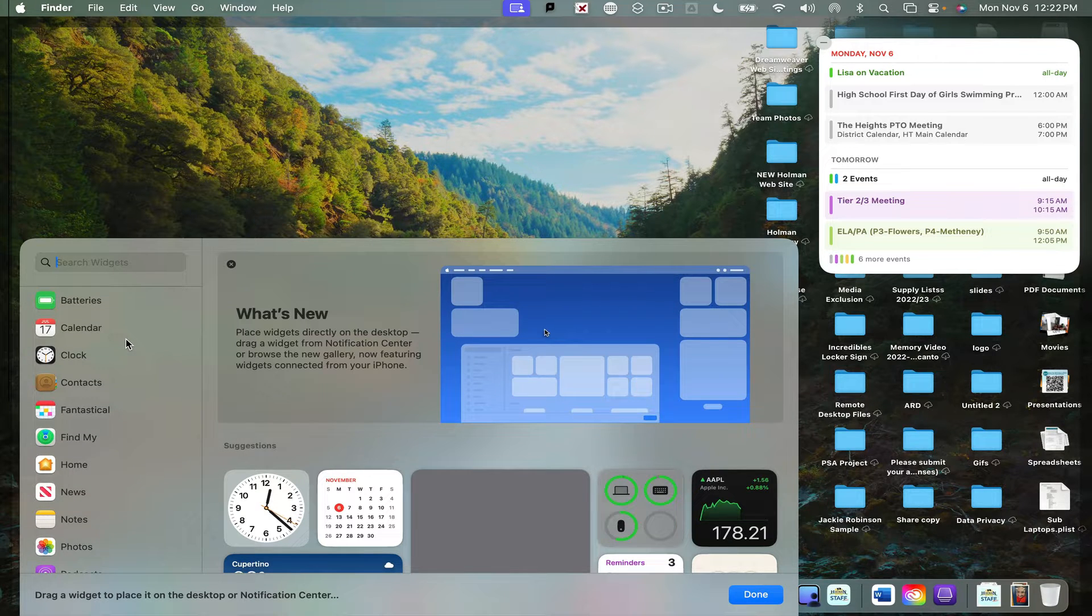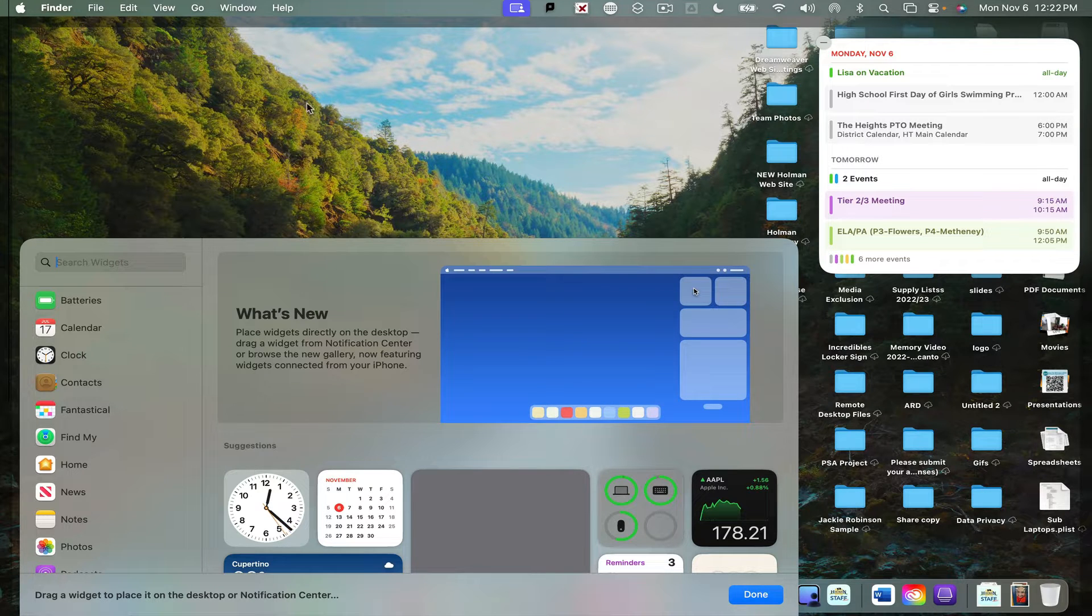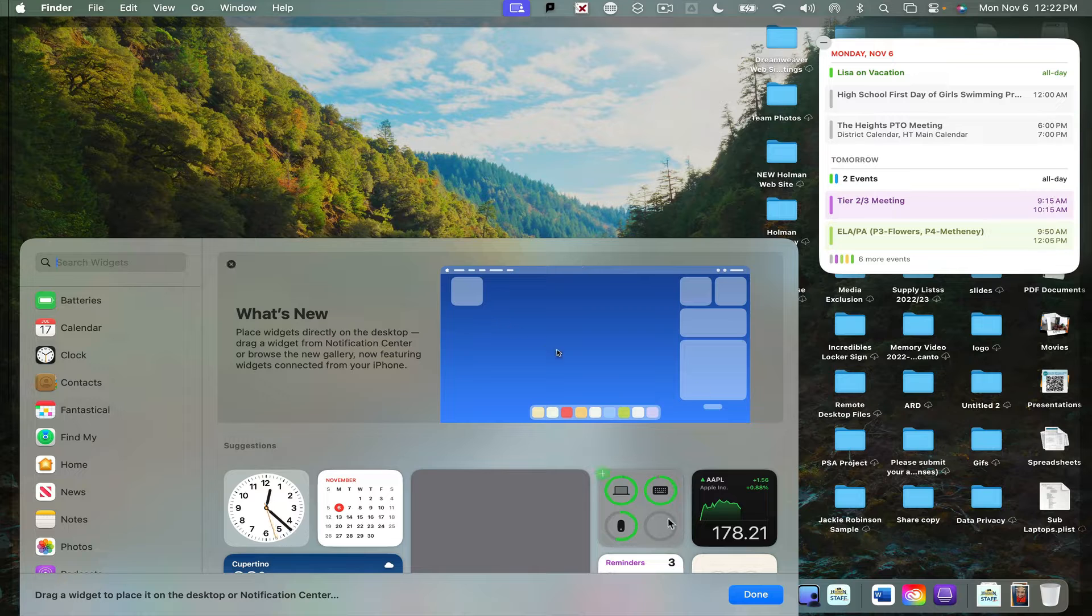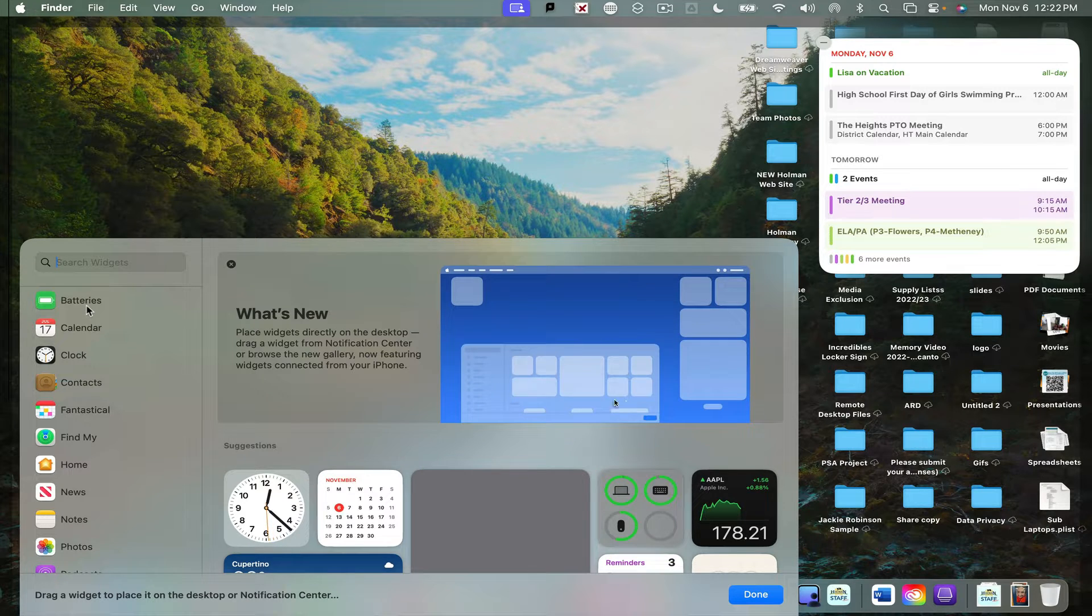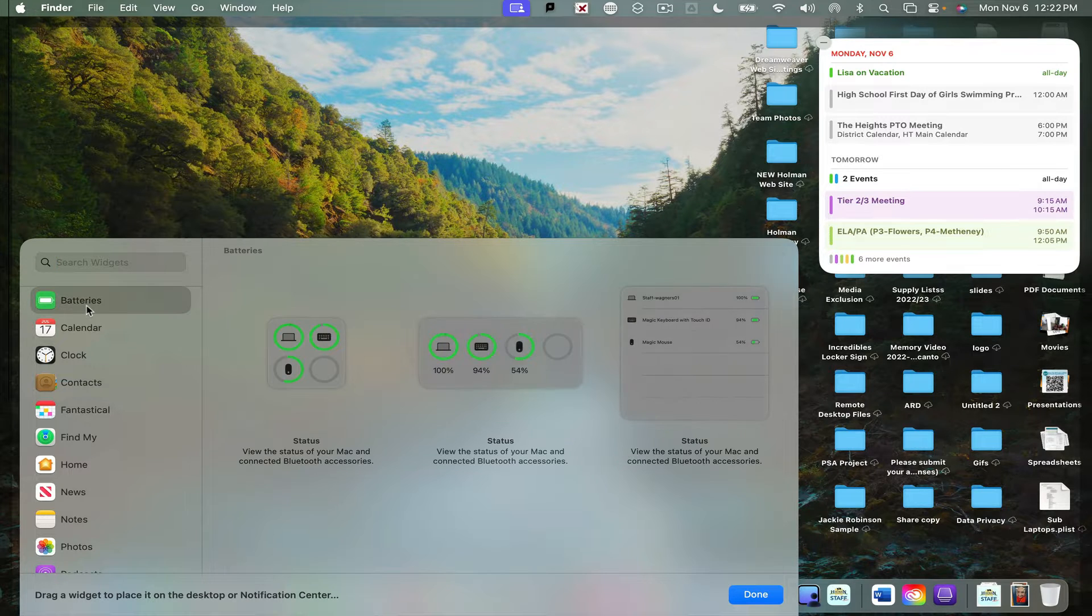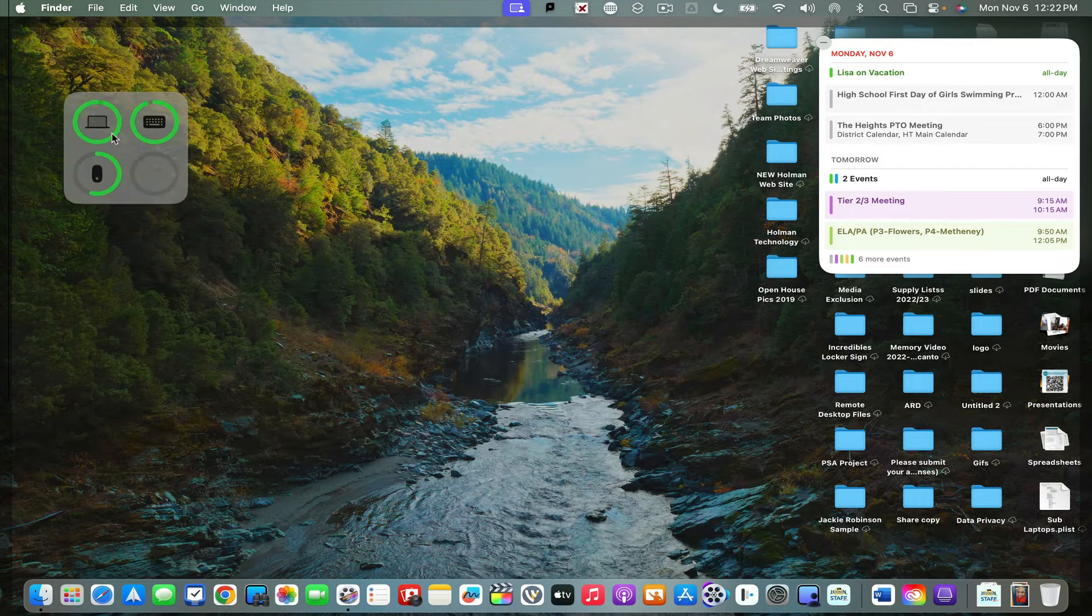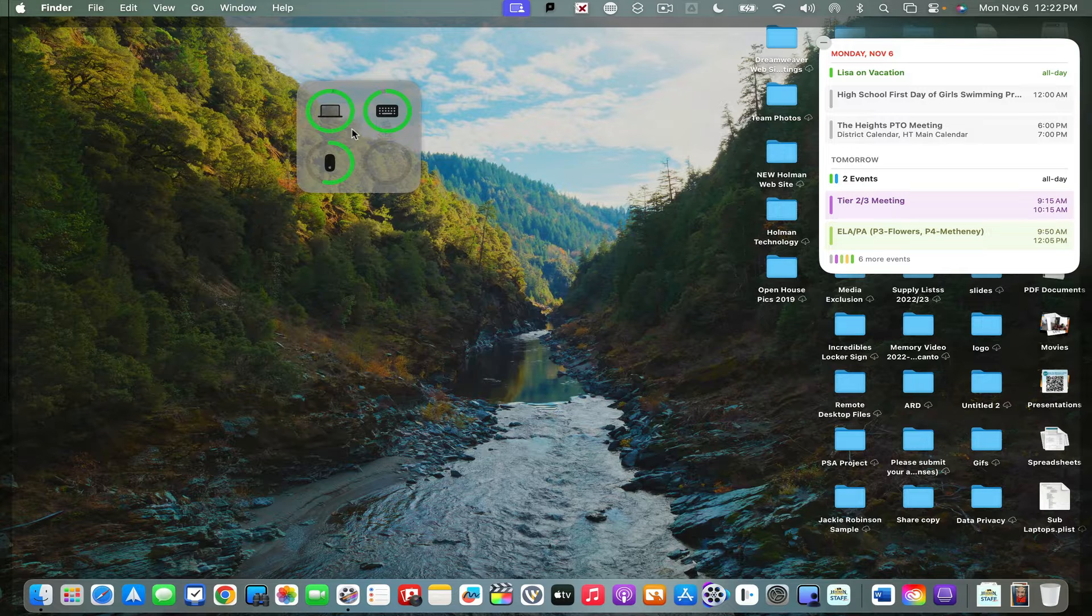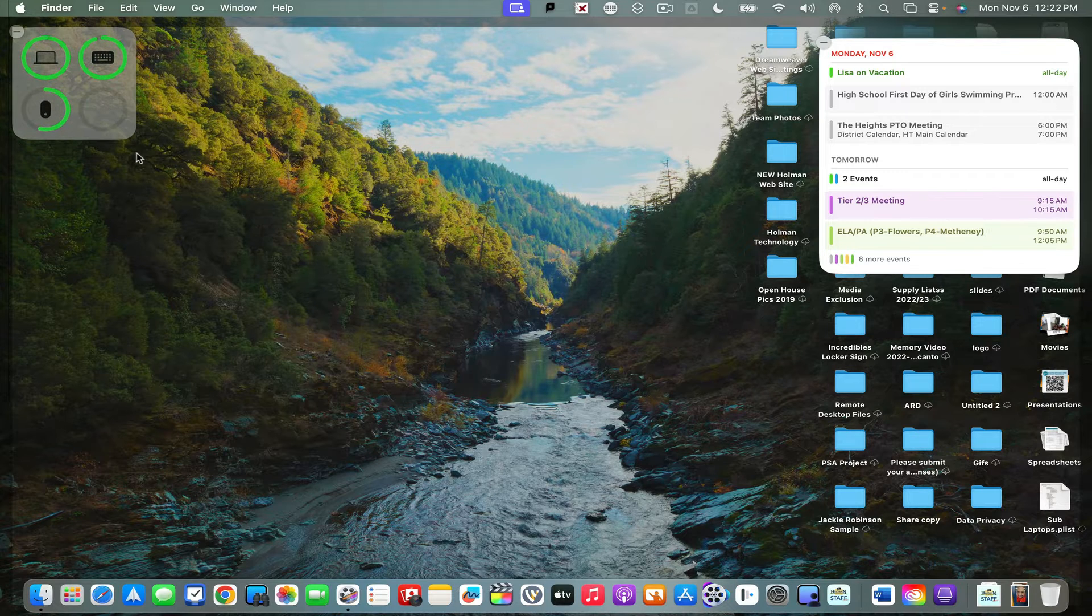I can add these right to my wallpaper anytime I want. So for example, if I go down to the battery widget, I have three different sizes of battery widgets and I could click and drag and it'll add that widget anywhere I want.